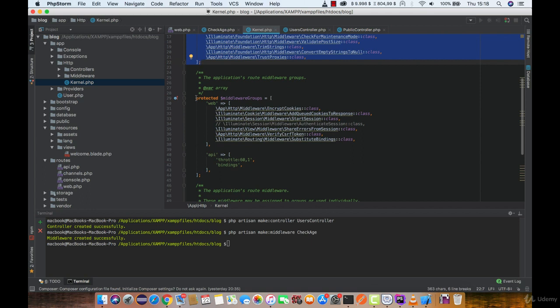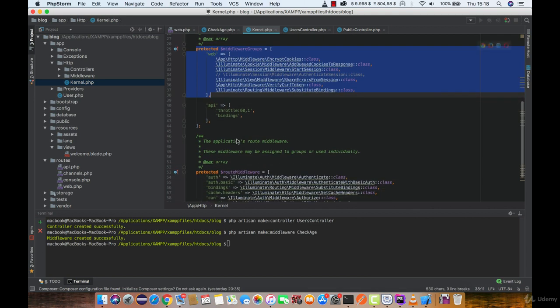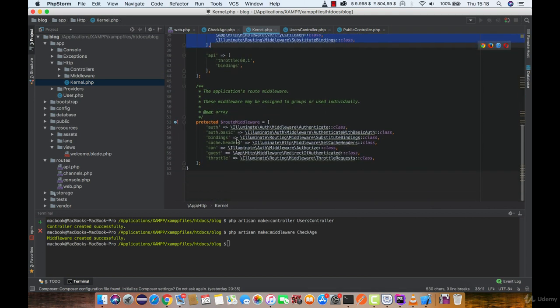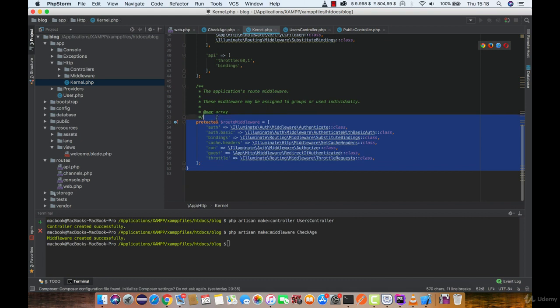Second one will be executed on every web request. And the last option is to give it a name and call that middleware on any route or controller you would like. And that is what we are going to do.